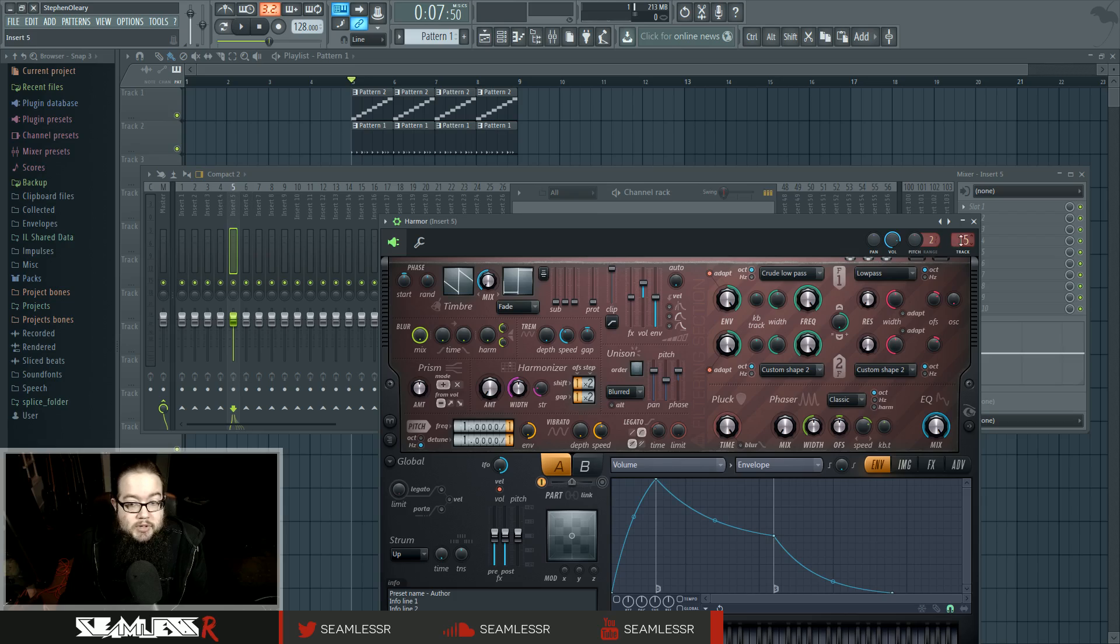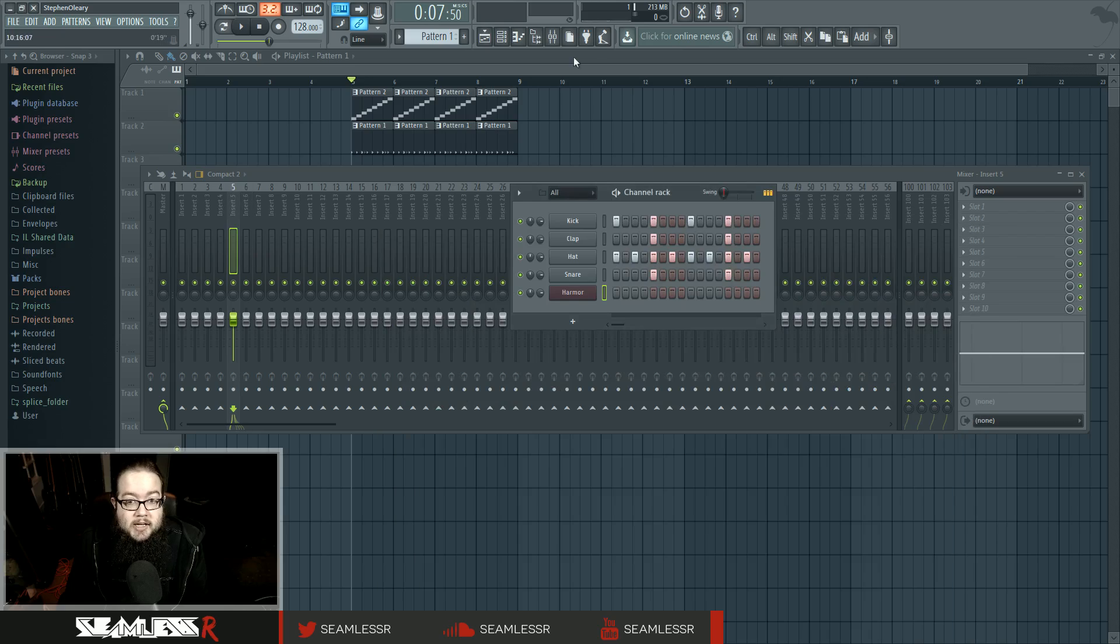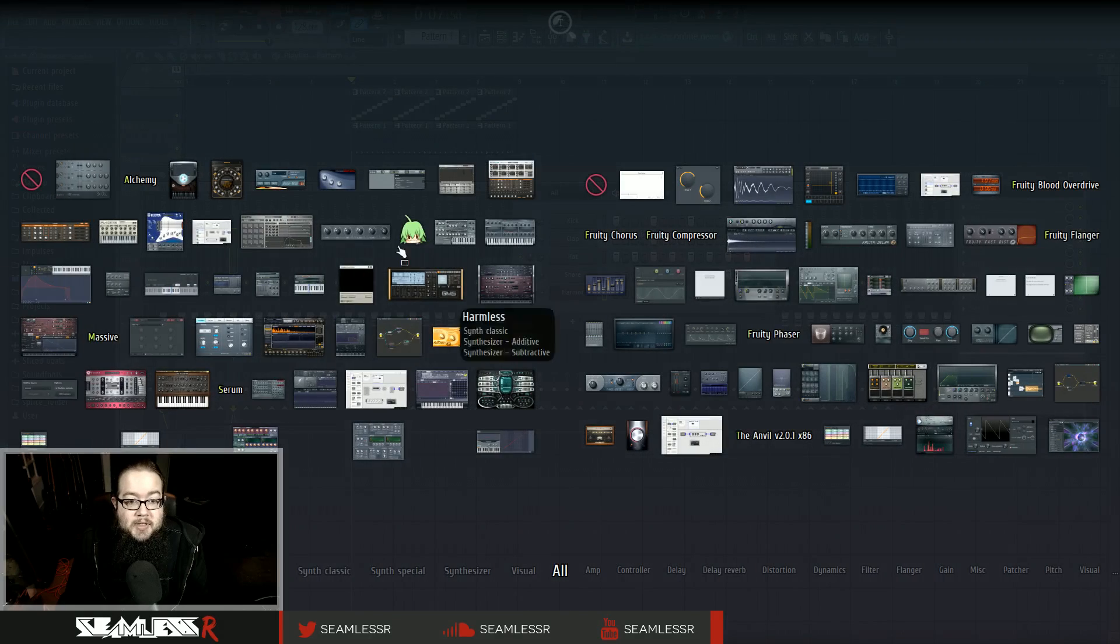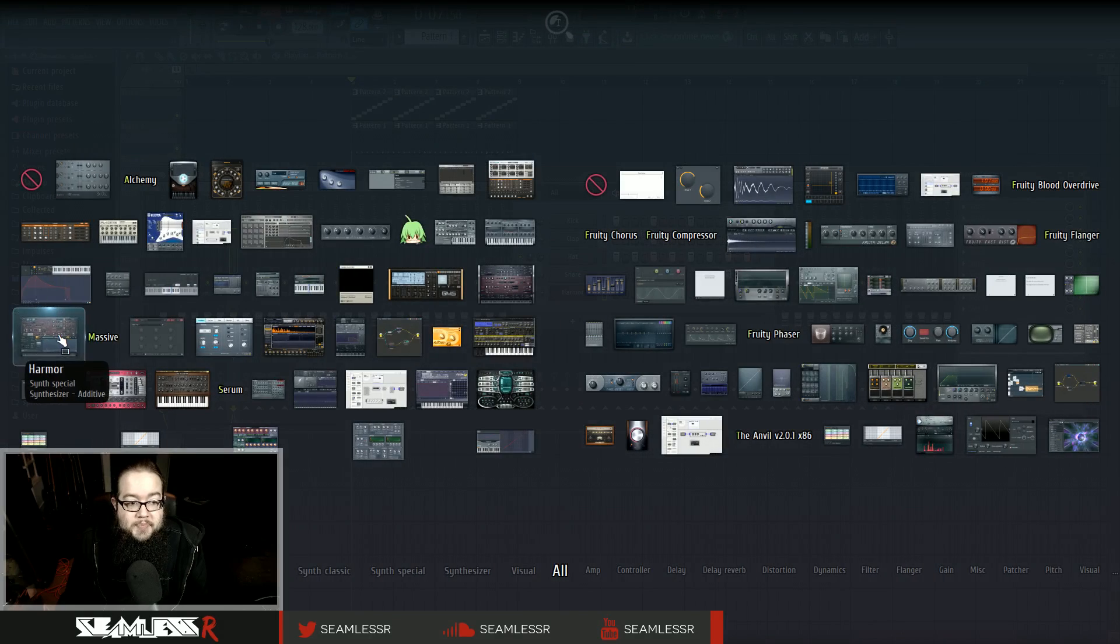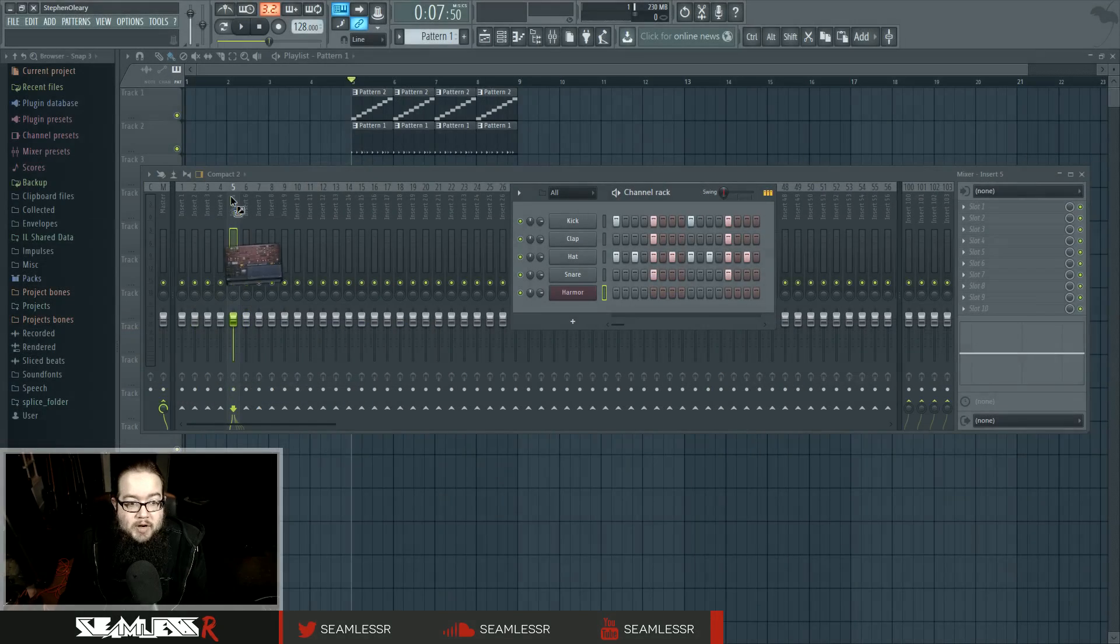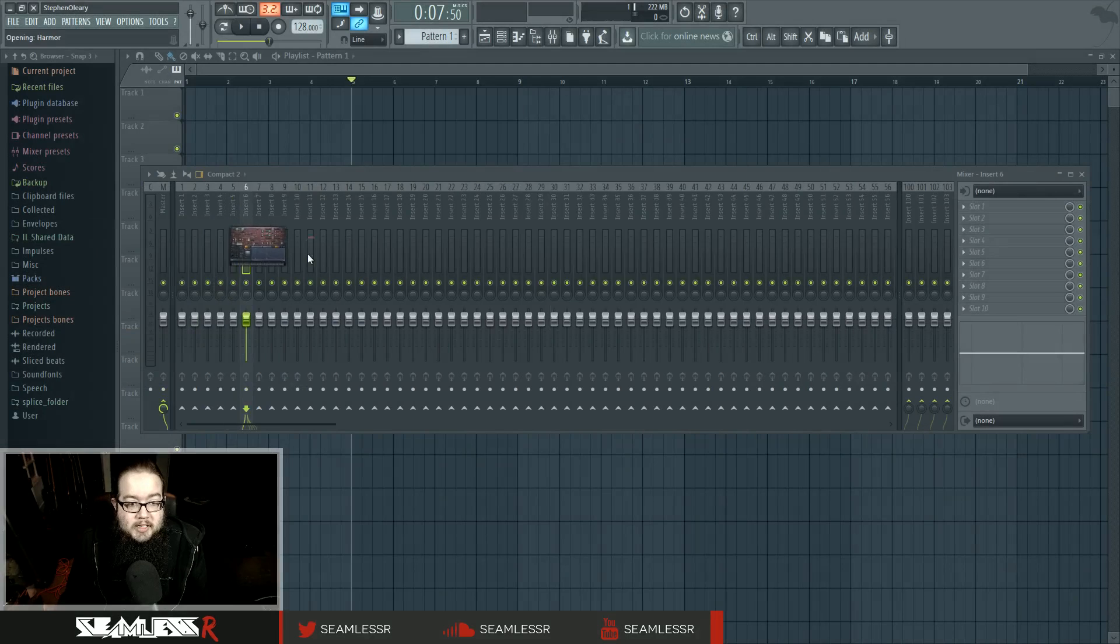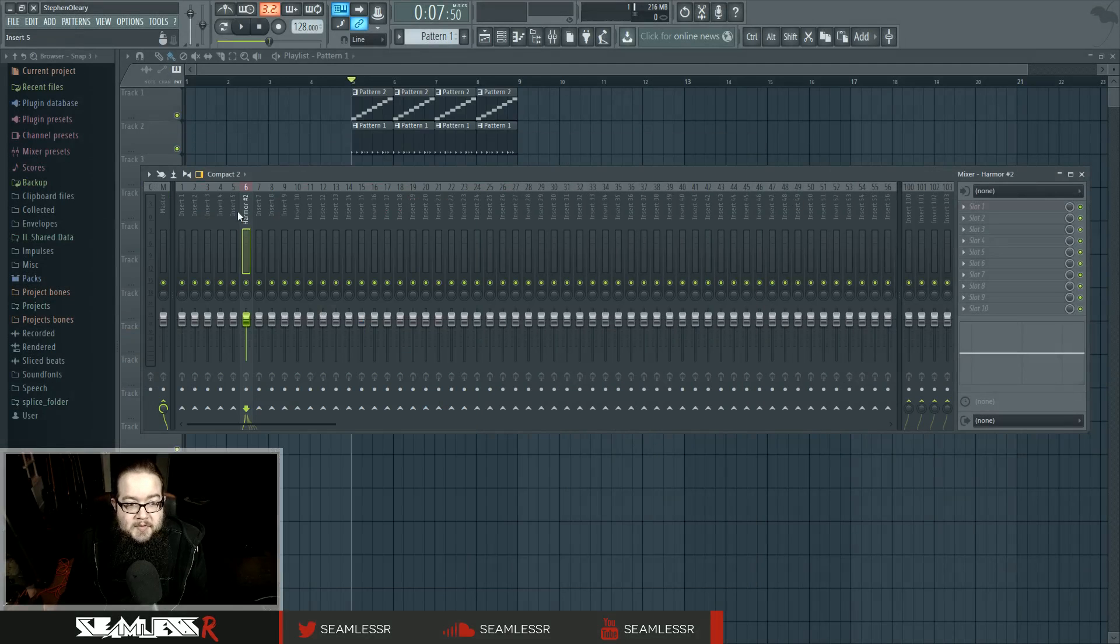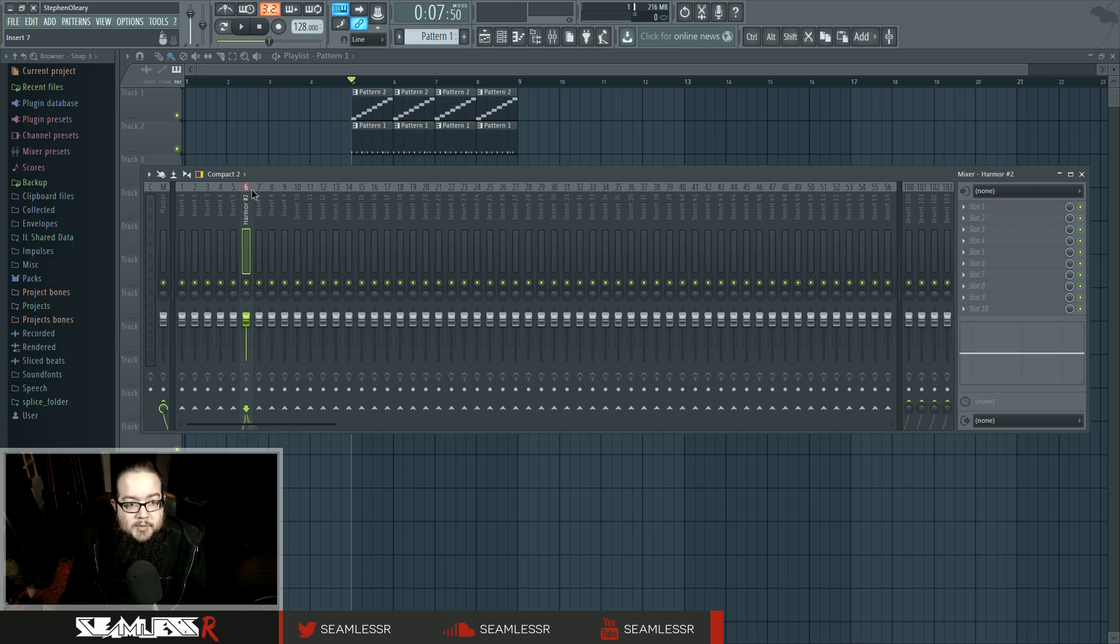You also could, if you want, in the plugin picker, to pick a thing, drag and drop it into the mixer. And it has the benefit of not only renaming it into what it is, it also colors the number, so you can kind of see what it is.